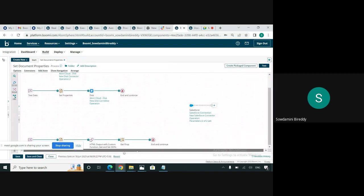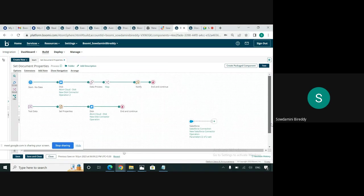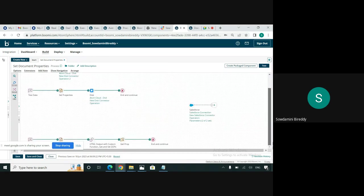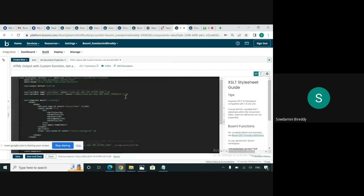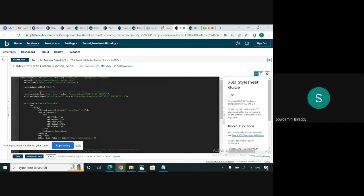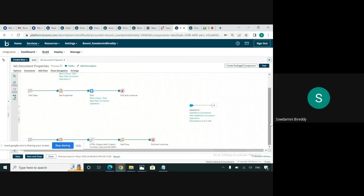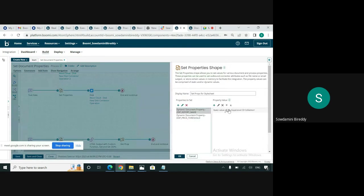And the last one — how to retrieve the document properties using the XSLT transformation in the data process shape. So before running this particular process flow, I'll just show the XSLT transformation. Here, if you see, we are getting get DDP report name and also DDP price threshold. We are setting those DDPs before this XSLT transformation. The report name we have set to 'my expensive CD collection,' and the document property DDP price threshold is set to 10.